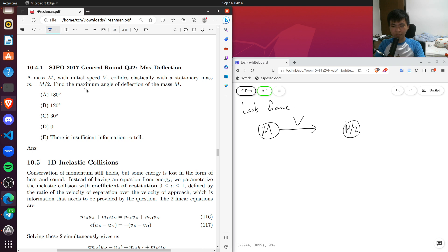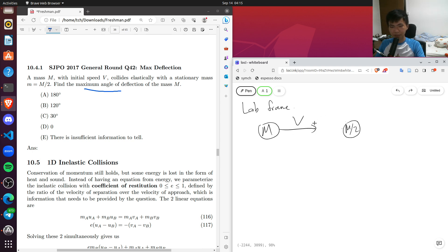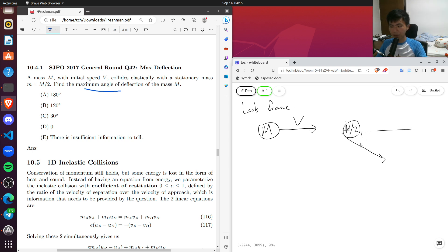The question asks us to find the maximum deflection angle. Initially the mass is moving to the right horizontally, then after the collision it goes in some direction — the angle of deflection is theta. So this question asks us to essentially enumerate all possible 2D elastic collisions and find which one gives the maximum angle.